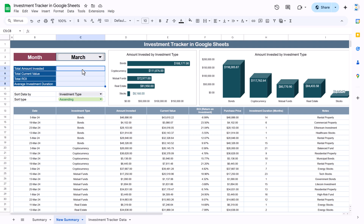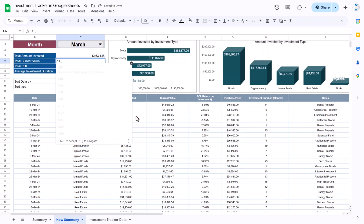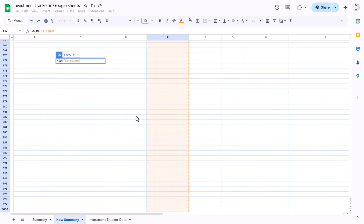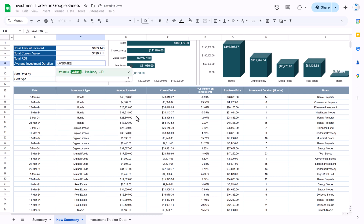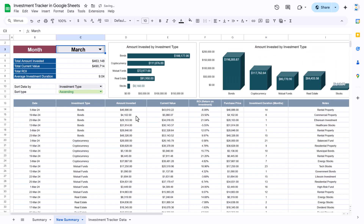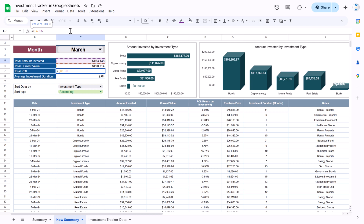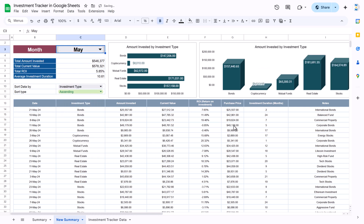Now we can show the summary values. For total invested amount, use SUM on the invested amount column. For total current value, use SUM on the current value column. For average duration, use AVERAGE on the duration in months column. For ROI, use the formula: current value minus invested value, divided by invested value — put this in brackets, divide by invested value, and hit Enter. This gives 5%. If you change the month, everything updates. This same approach can be used for sales summaries or employee performance summaries.